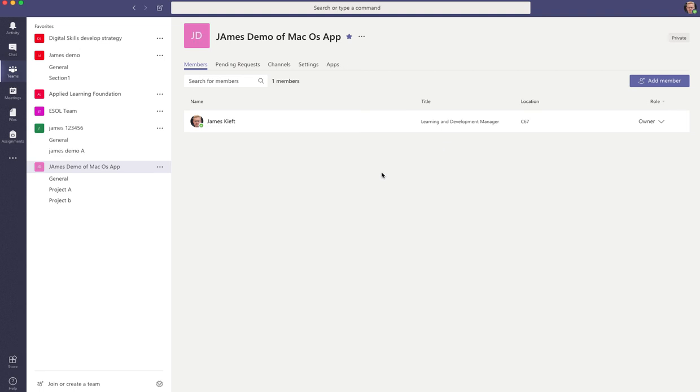So there you have a quick overview of teams via the Mac OS X app. I hope you found that useful. If you did, please share it, subscribe to the channel and join me again soon for more EdTech videos. I'll see you next time.